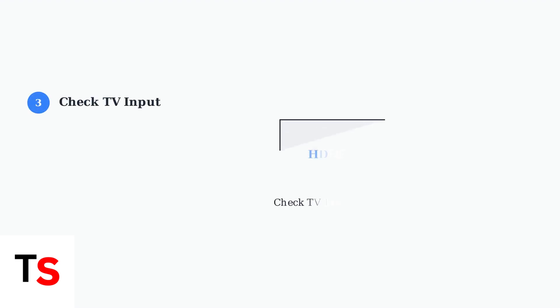Step 3: Verify your TV is set to the correct HDMI input. Use your TV remote to cycle through inputs until you find the one connected to your Virgin box.